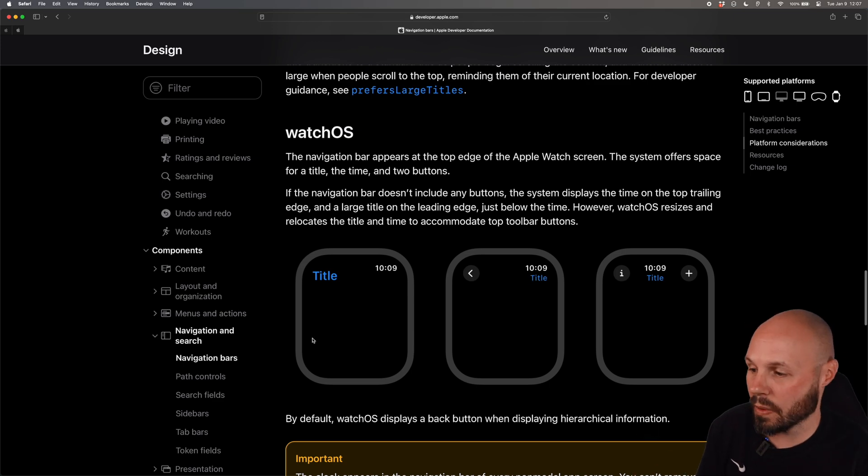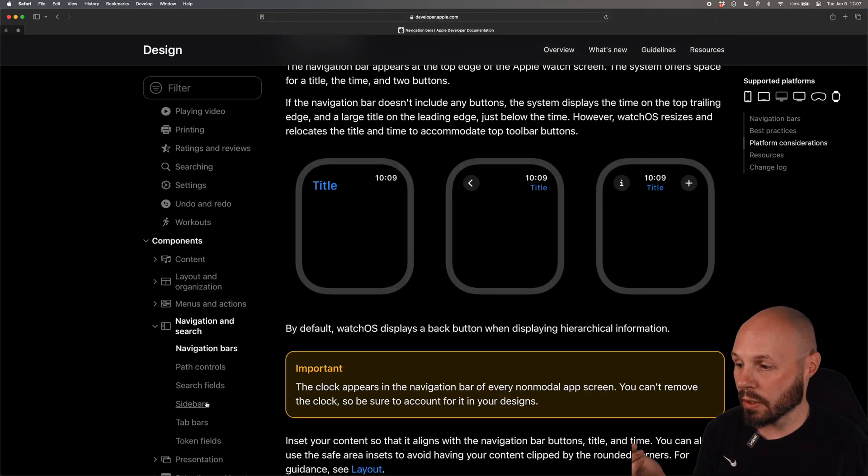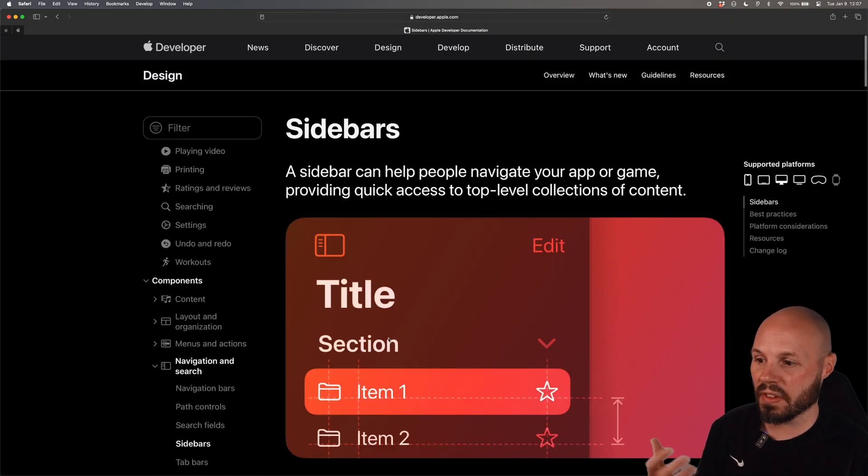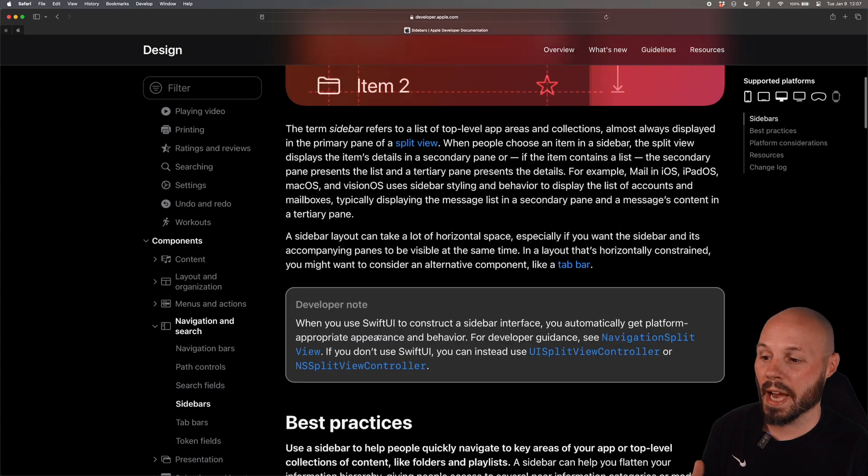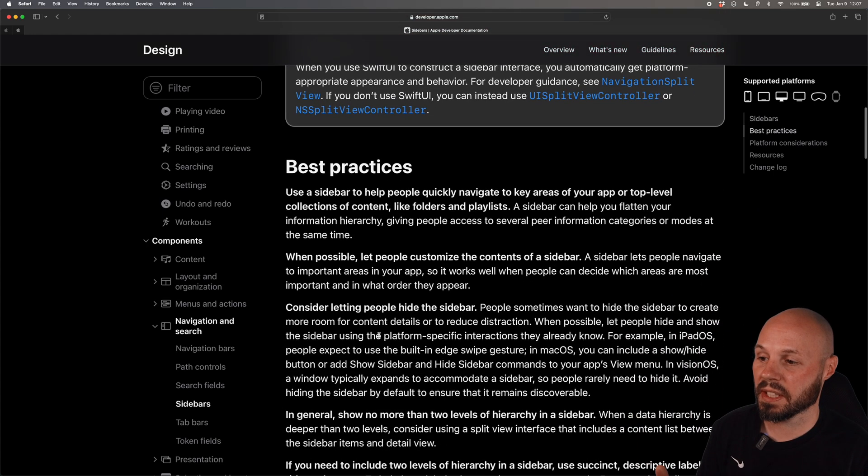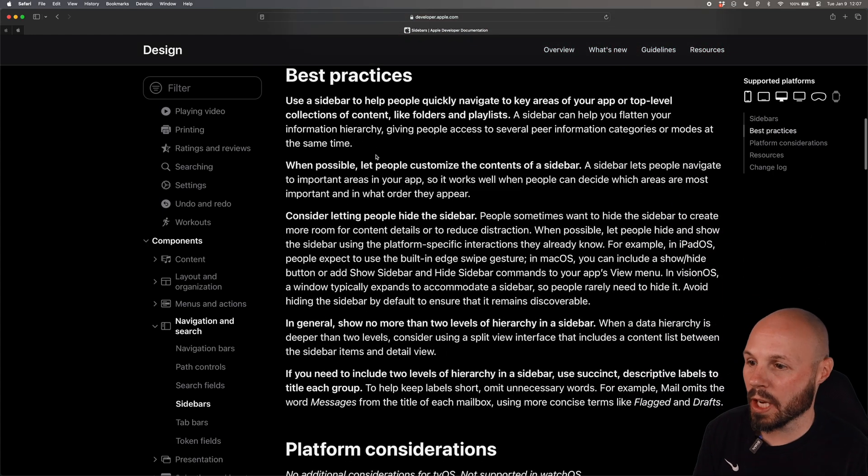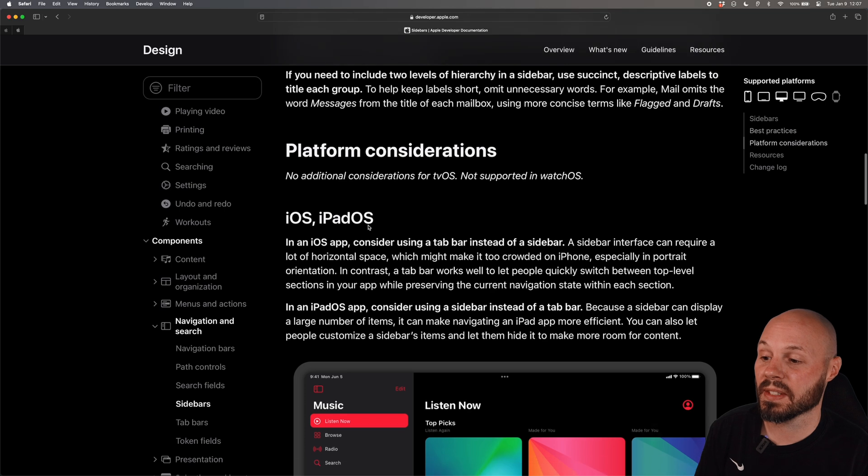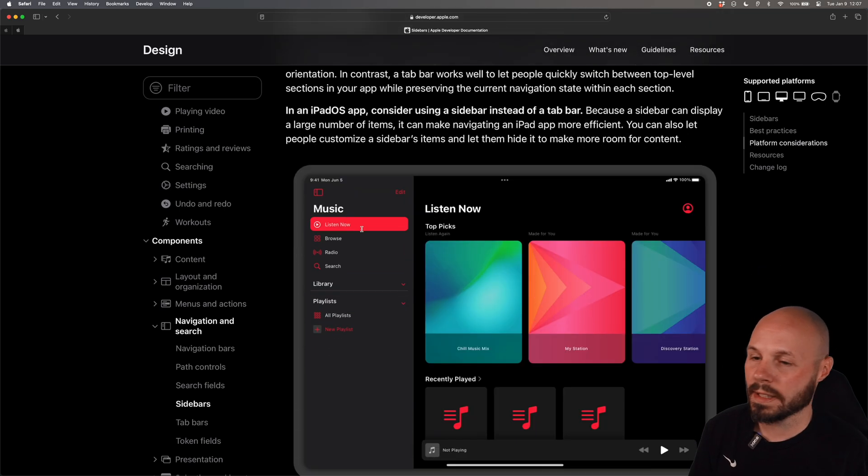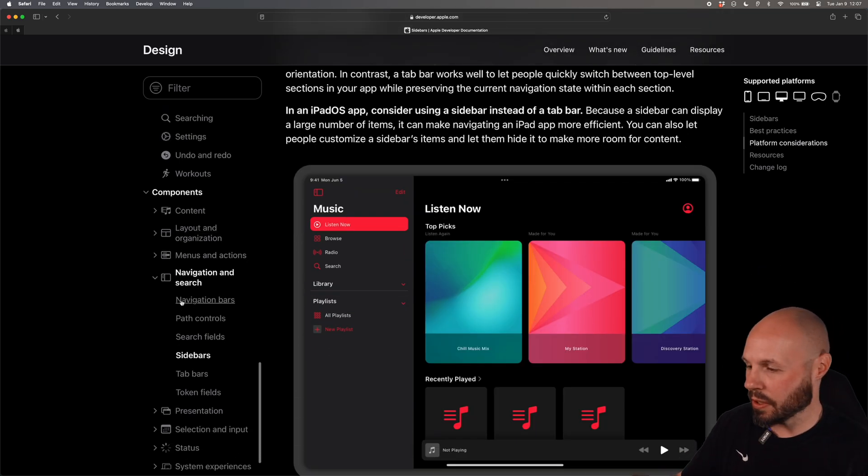Same thing with sidebar, this is a very common pattern especially on an iPad app. Use a sidebar to help them navigate, let the user hide the sidebar.